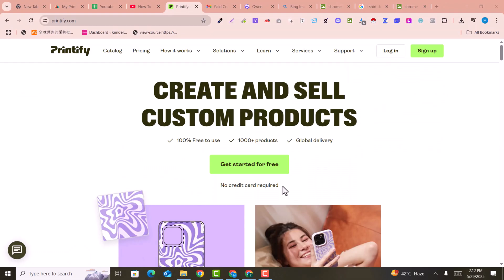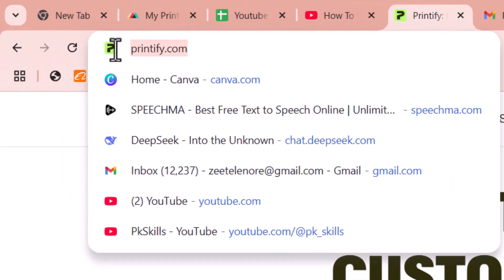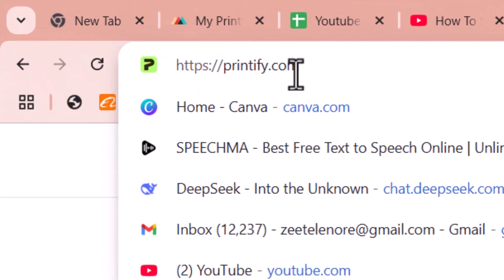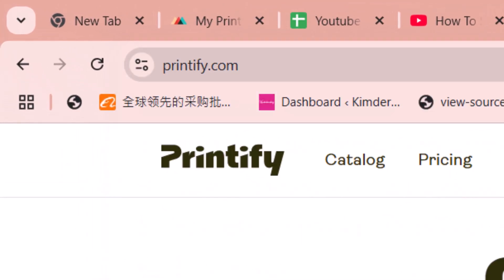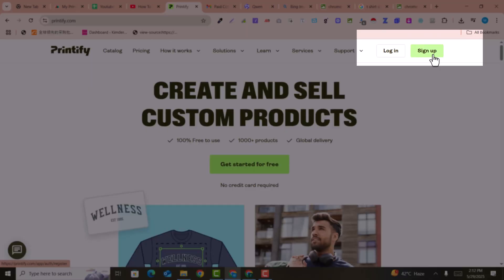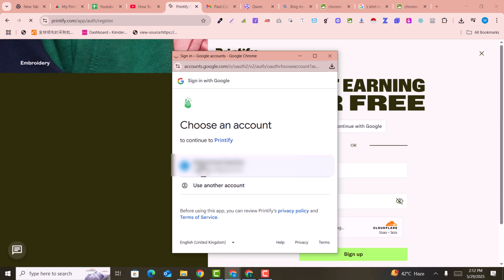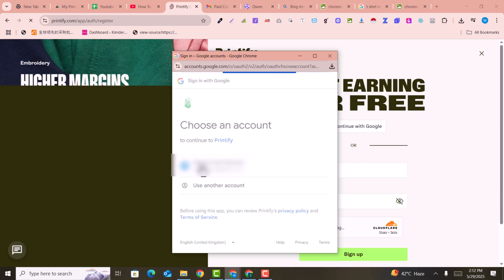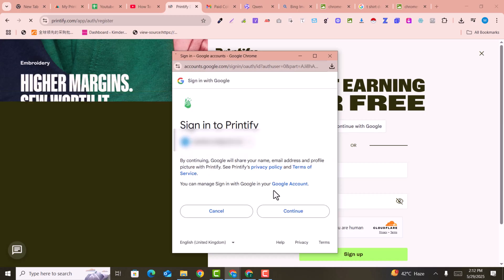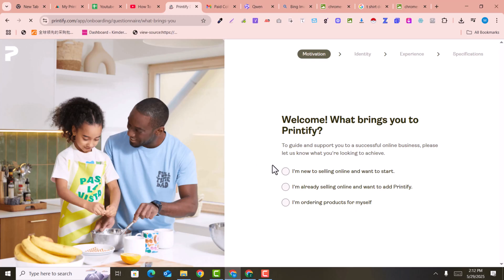So let me get started. To start the journey you just need to click on printify.com — the link of this website is also given in the description. You just need to visit this website and click on sign up, then click on continue with Google, select your Gmail account, and click on continue. Here is the welcome message.